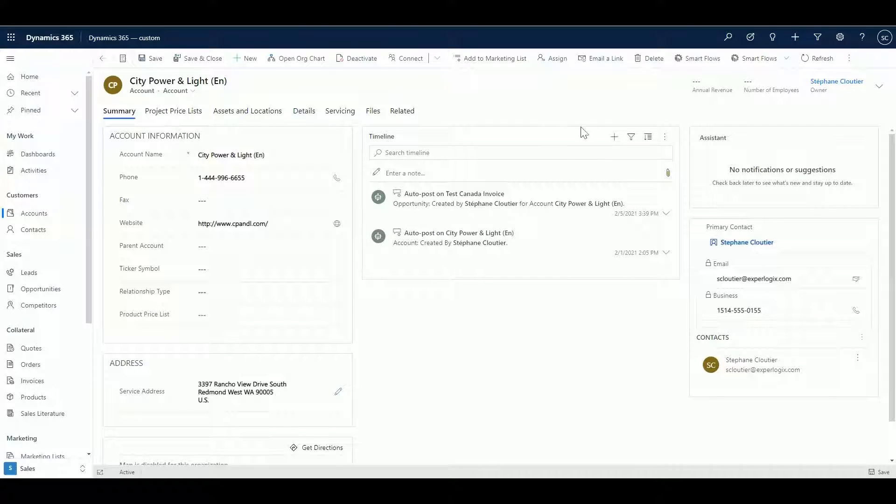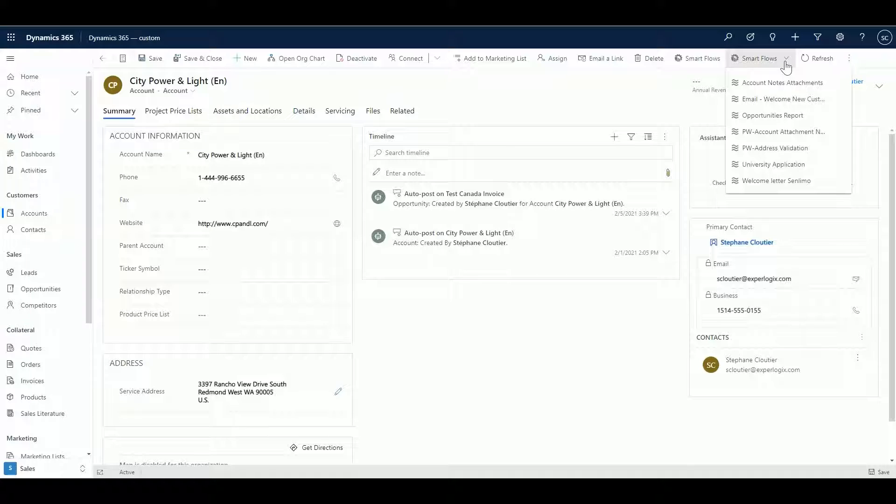I will then click on the SmartFlow button and select the address validation flow.